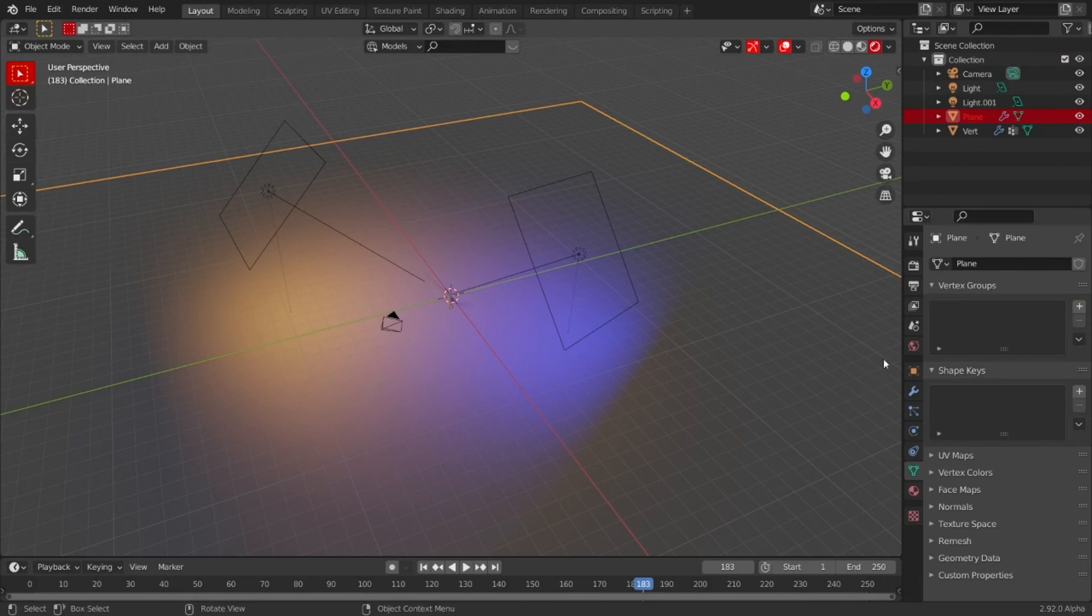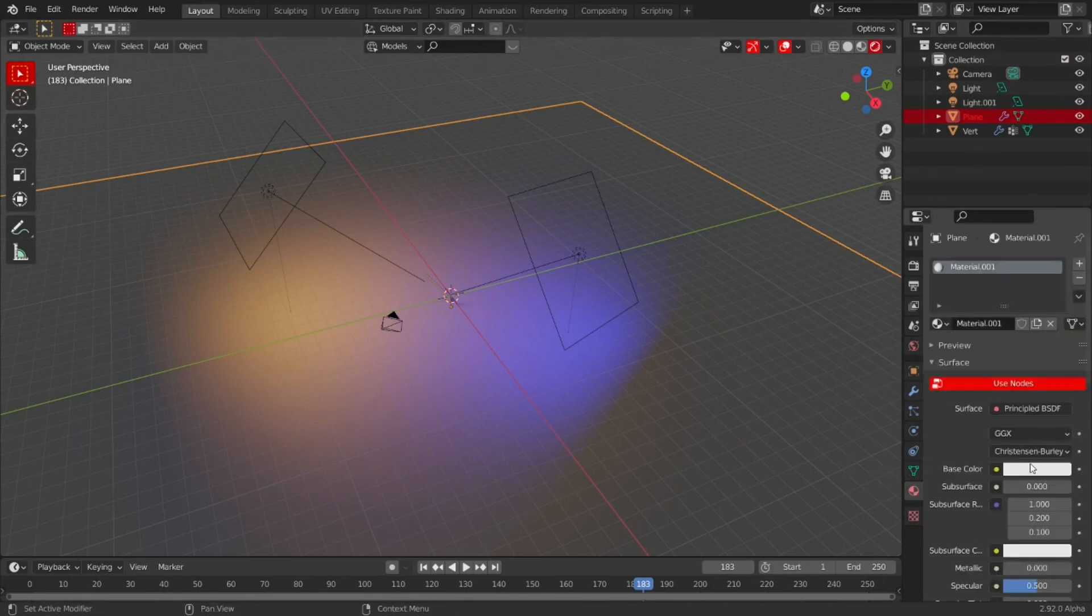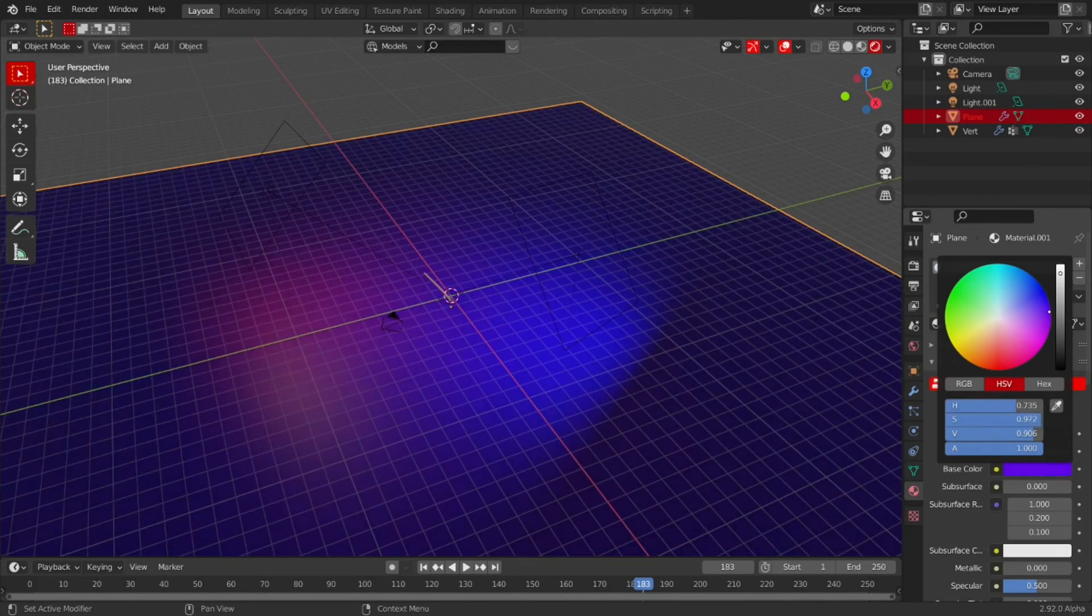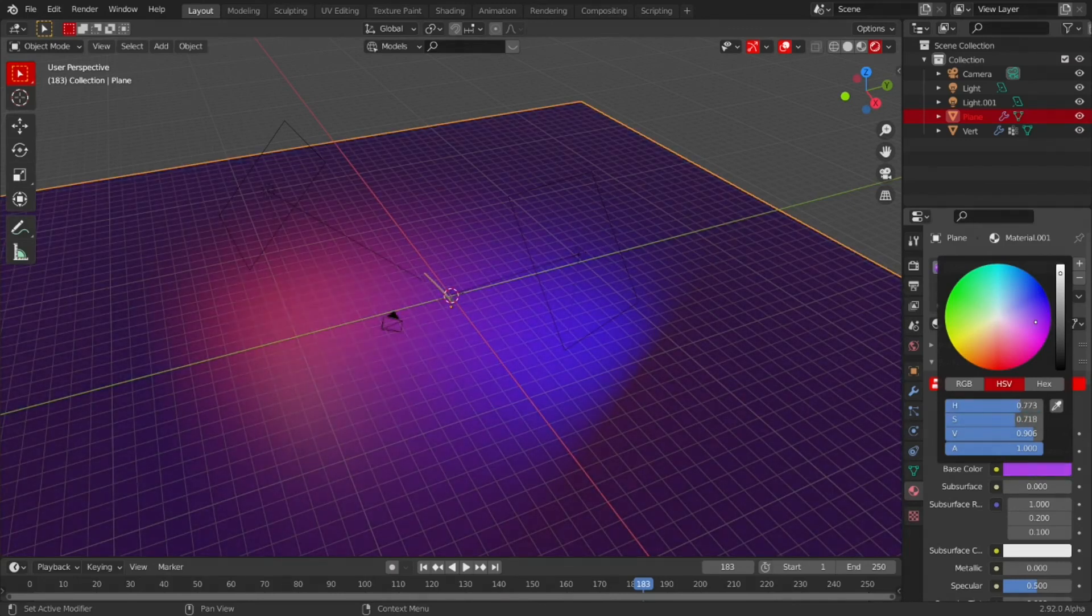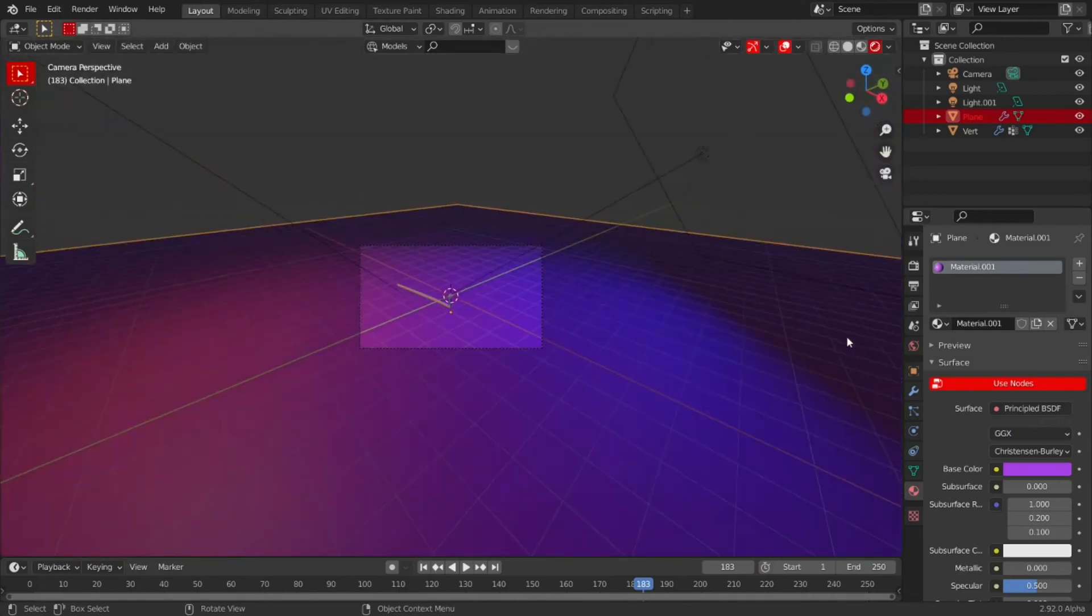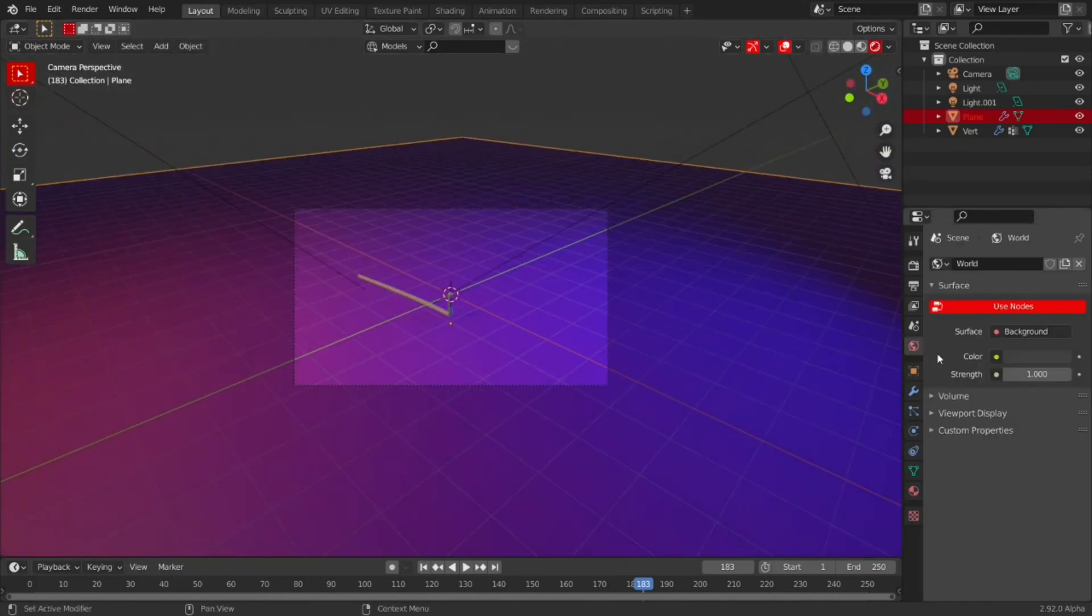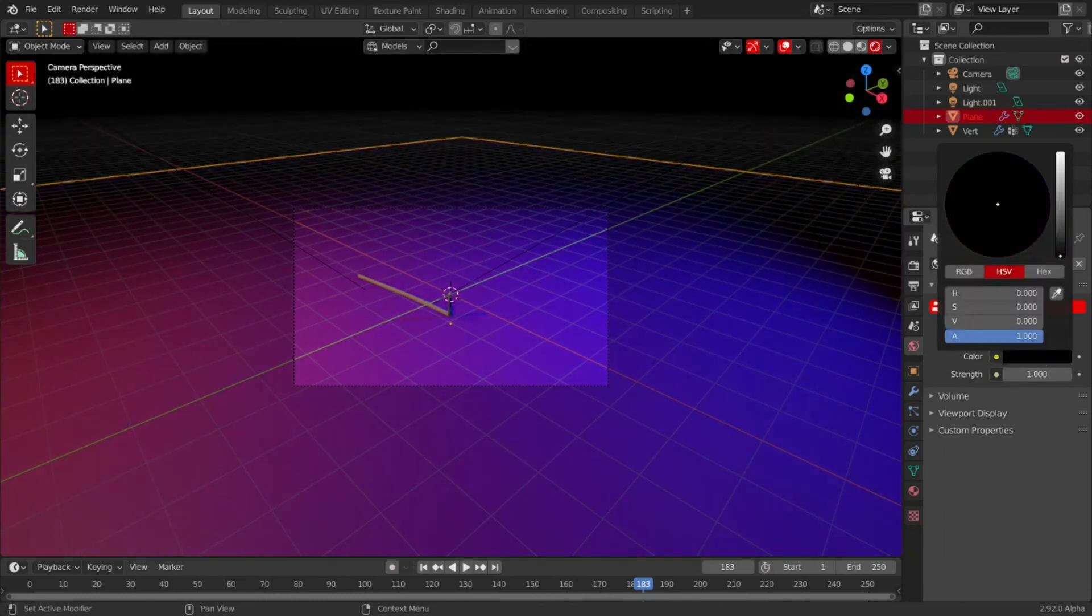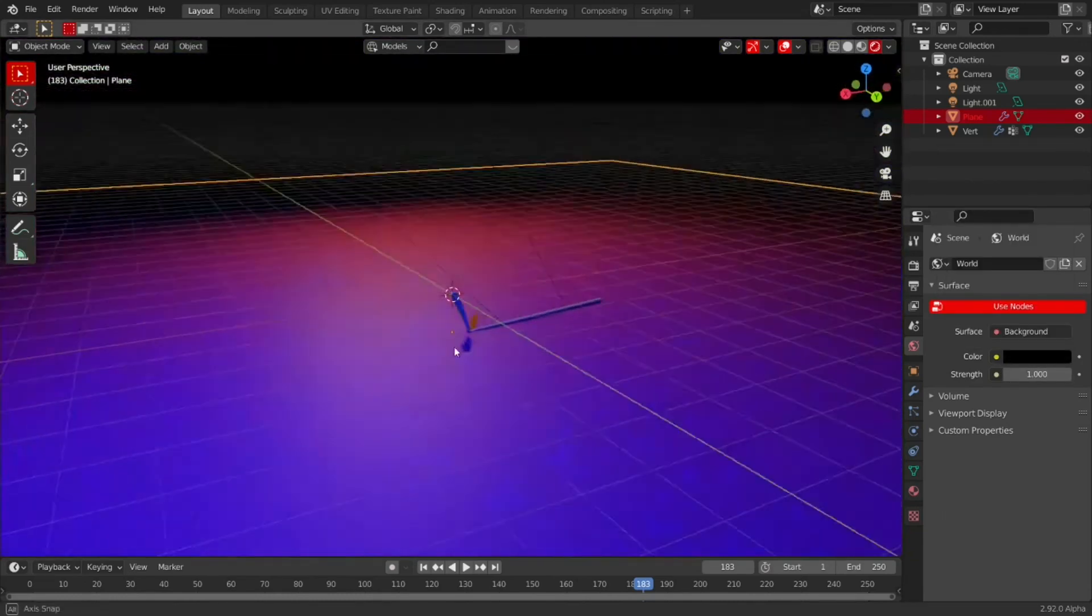Then go to your plane and set the material to a nice dark blue purplish color, like this. And also, go to your world settings, the globe, and set your color to black. That's basically how I did it.